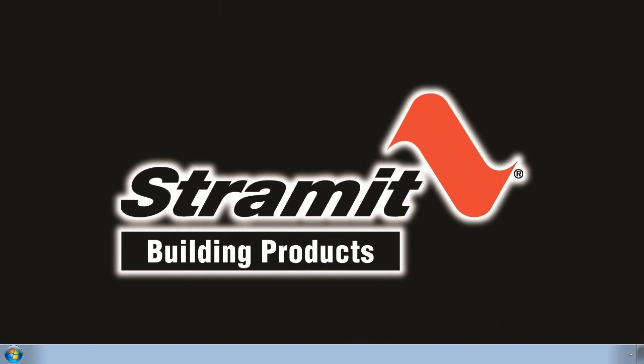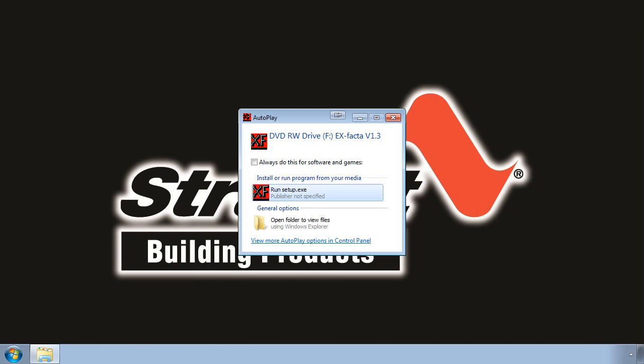To begin installation of the X-Factor software, just pop the X-Factor CD into your CD or DVD drive on your computer. Autoplay should pop up and prompt you if you wish to run the setup program. If your computer has Autoplay disabled or it doesn't work, simply open Windows Explorer and browse to your CD drive for setup.exe. To start installation, run setup.exe.